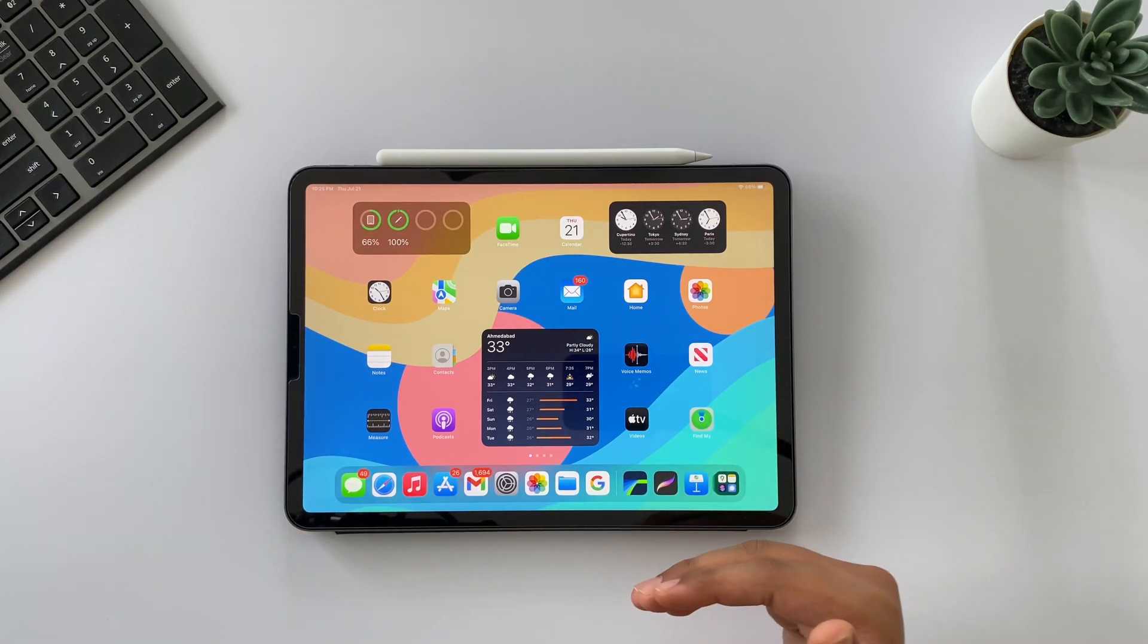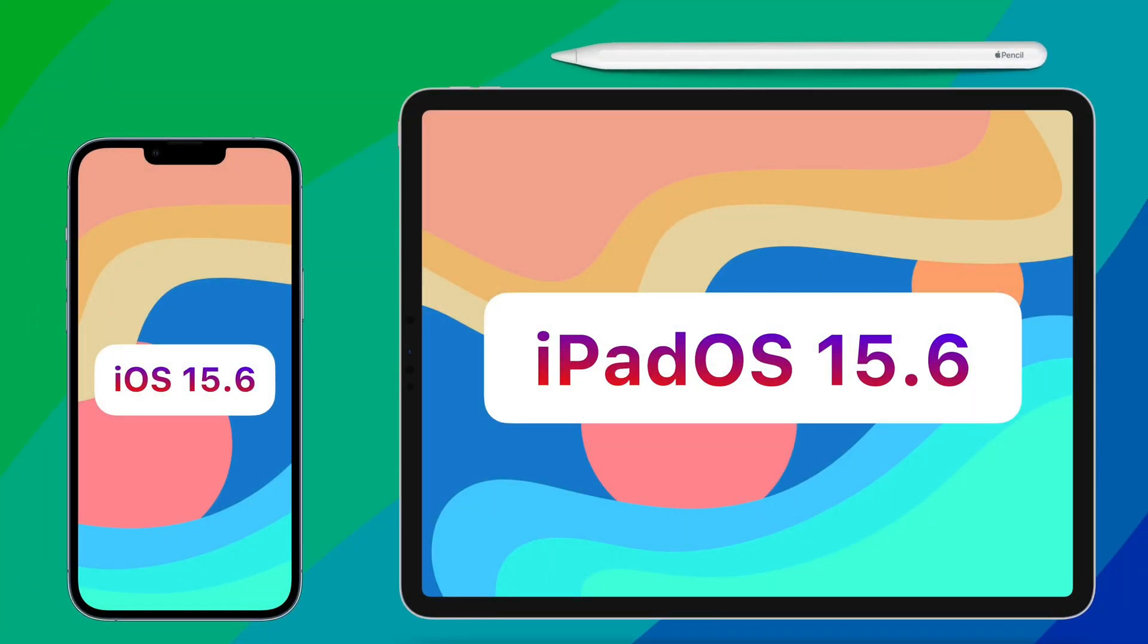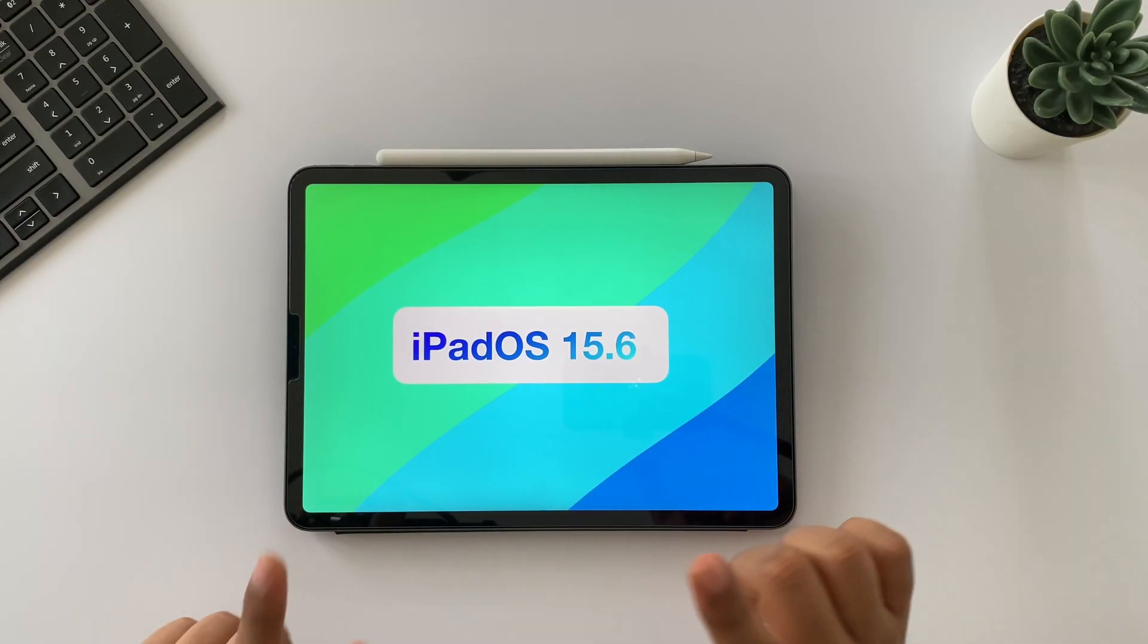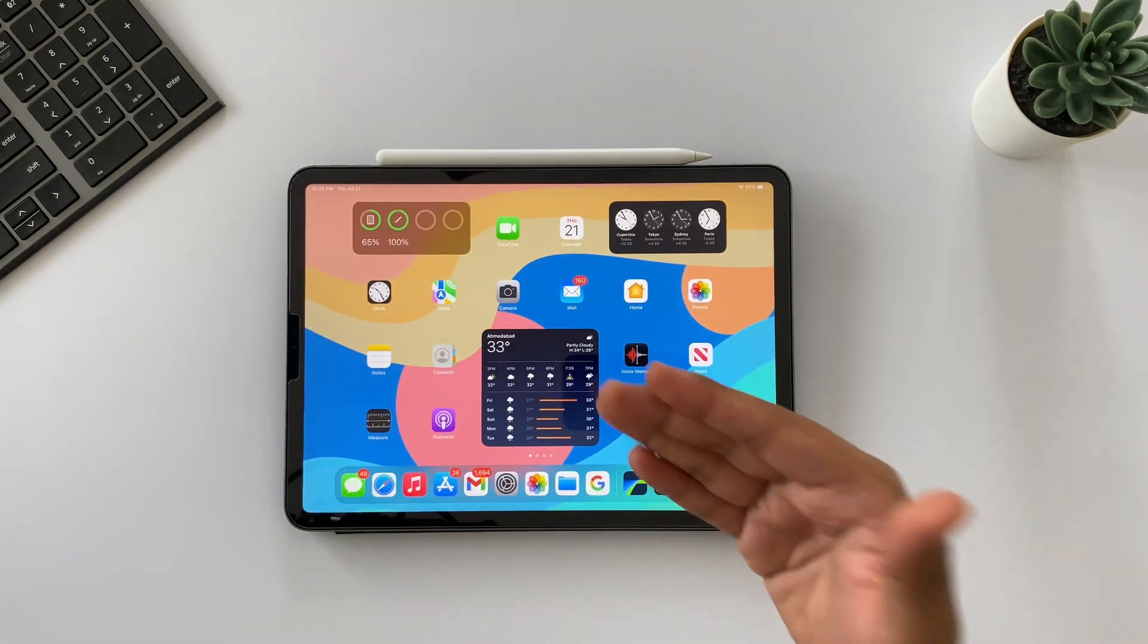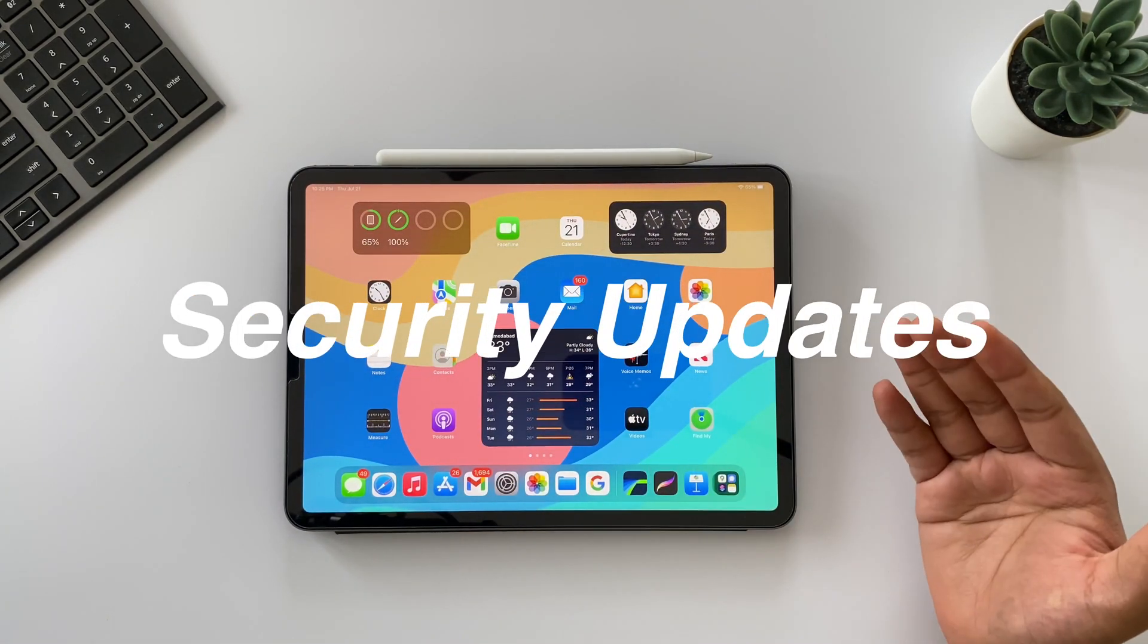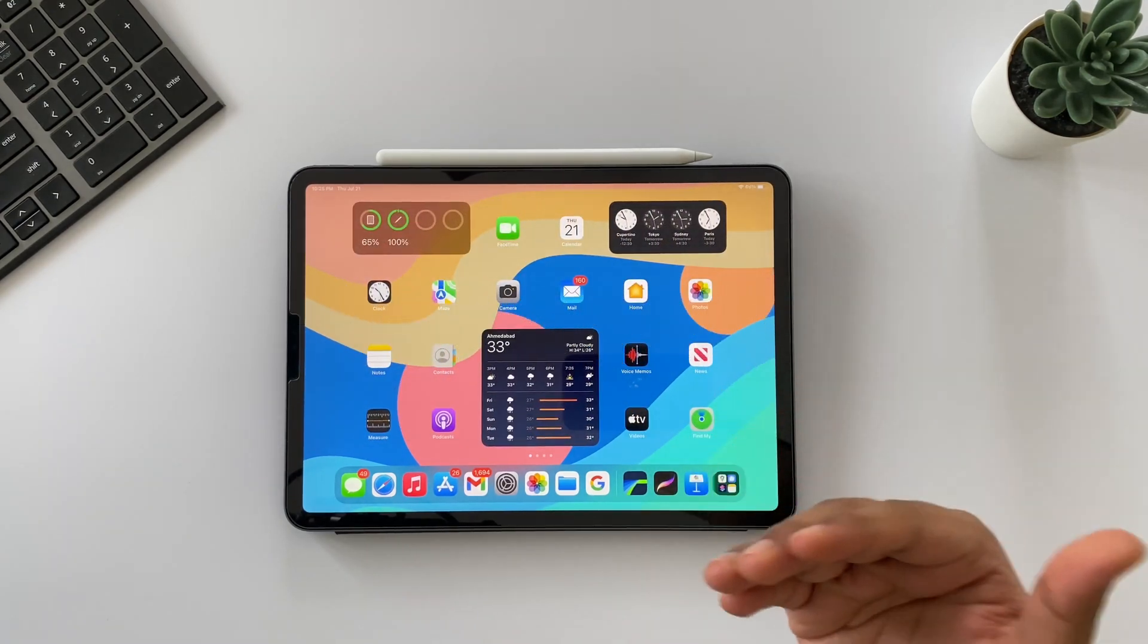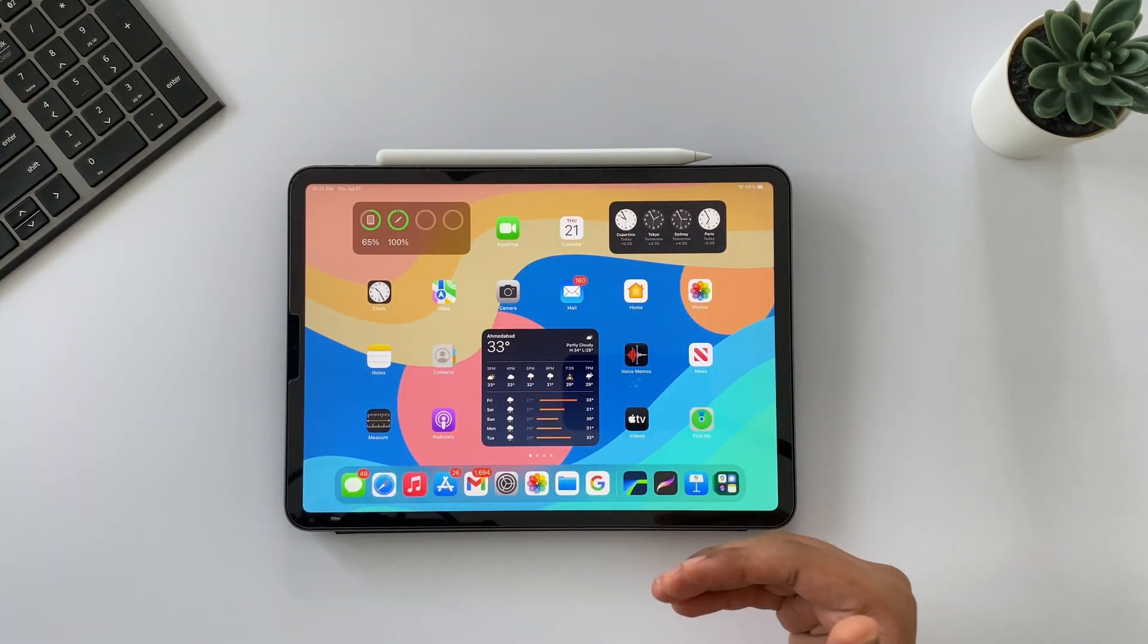What is up guys, DSTK here. Finally, iPadOS 15.6 and iOS 15.6 is out in general and it's been almost 24 hours since I am using both of these OS. So let's jump on its performance, new features, bug fixes, security updates, benchmark scores, and battery life. Finally, should you update or not?